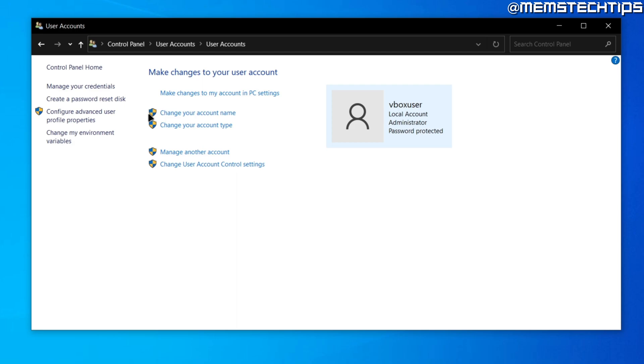Now you'll see there's this little shield icon next to it, which means if you're not an administrator on this computer, you'll need to enter a password for the administrator account before you can change your account name.